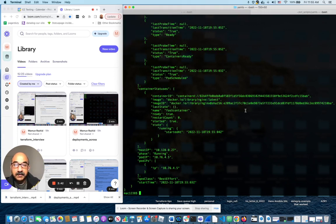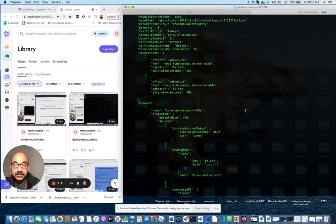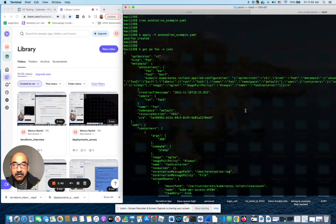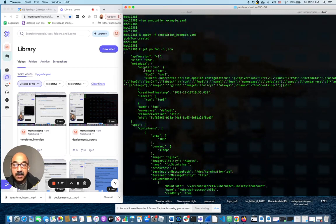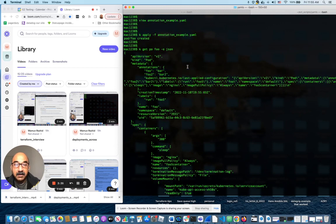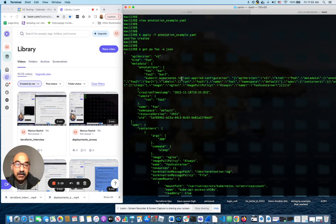I will show you that the annotation section has the annotations that I've added. In fact, it looks like Kubernetes also added a third annotation: kubernetes.io/last-applied-configuration.